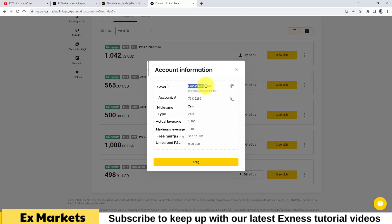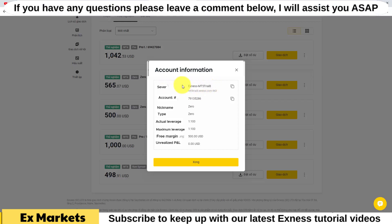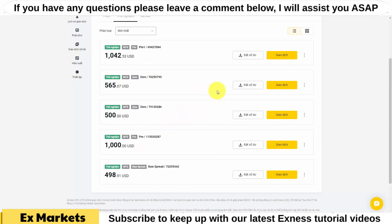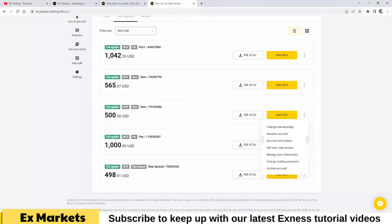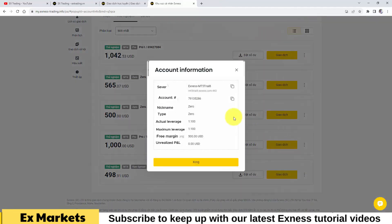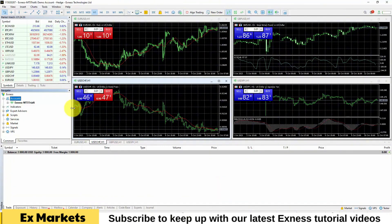To log in, we need three pieces of information. First, the account ID. Second, the account server or account host. And third, the account password. The trading account password is what we set when we created the account, and that password is not saved in the account information table. To display the account information table, you can perform a very quick operation: find the three dot icon corresponding to the account you want to retrieve information from, click on it, then find the account information, and the account information table will appear.